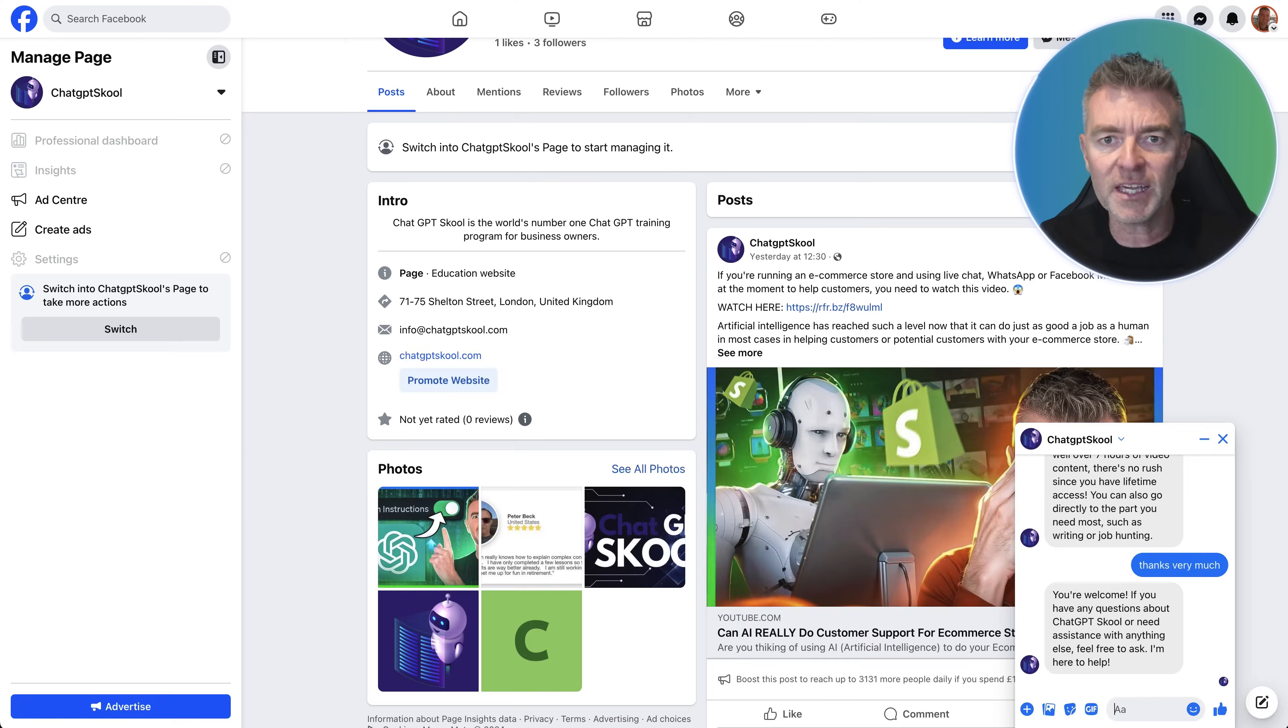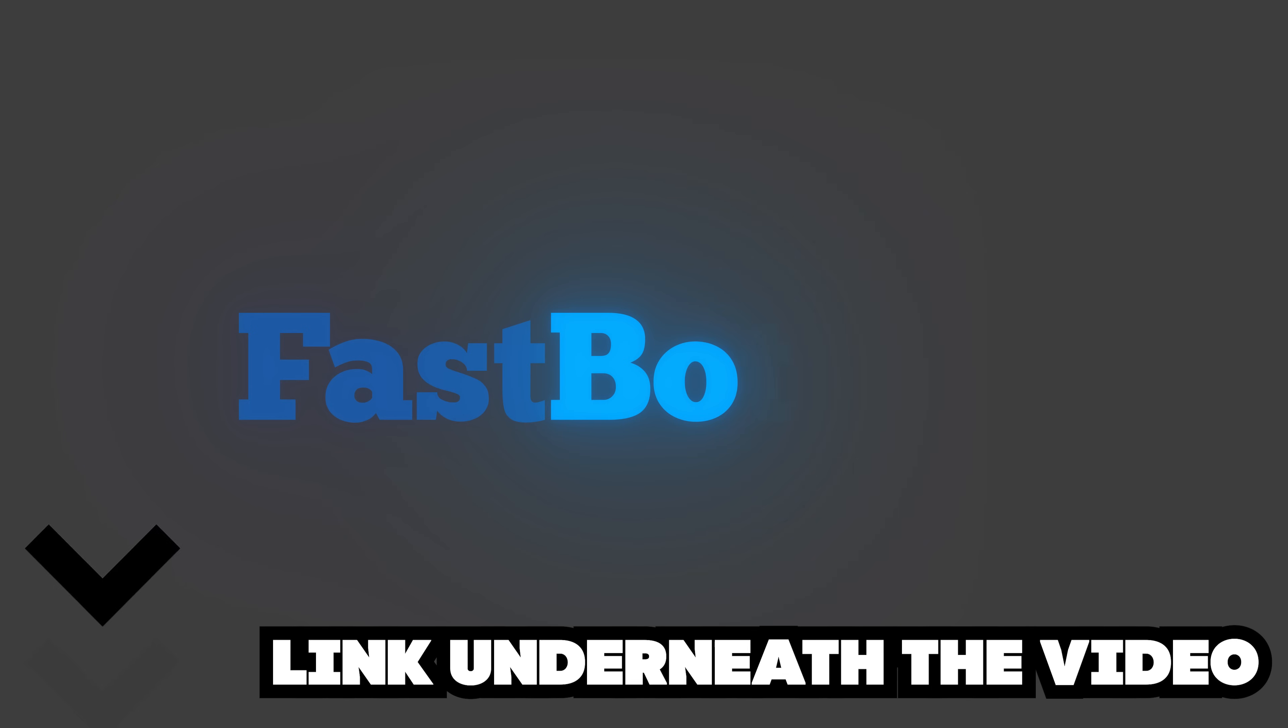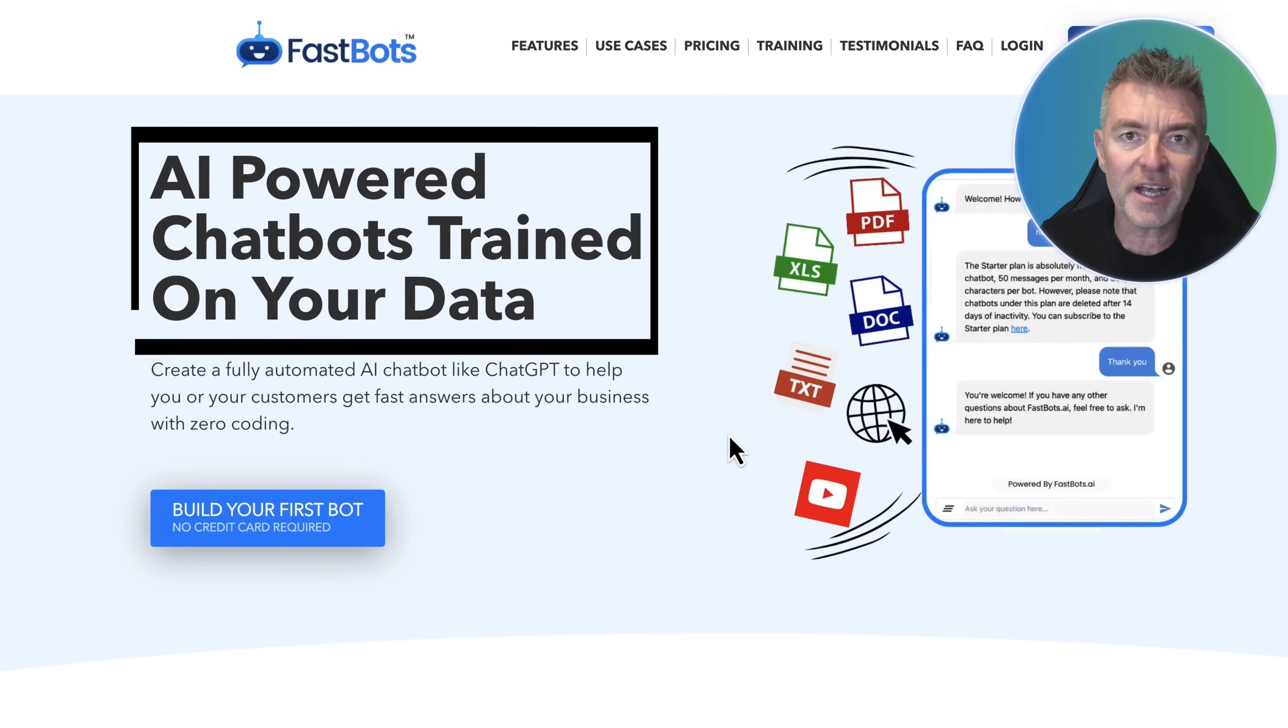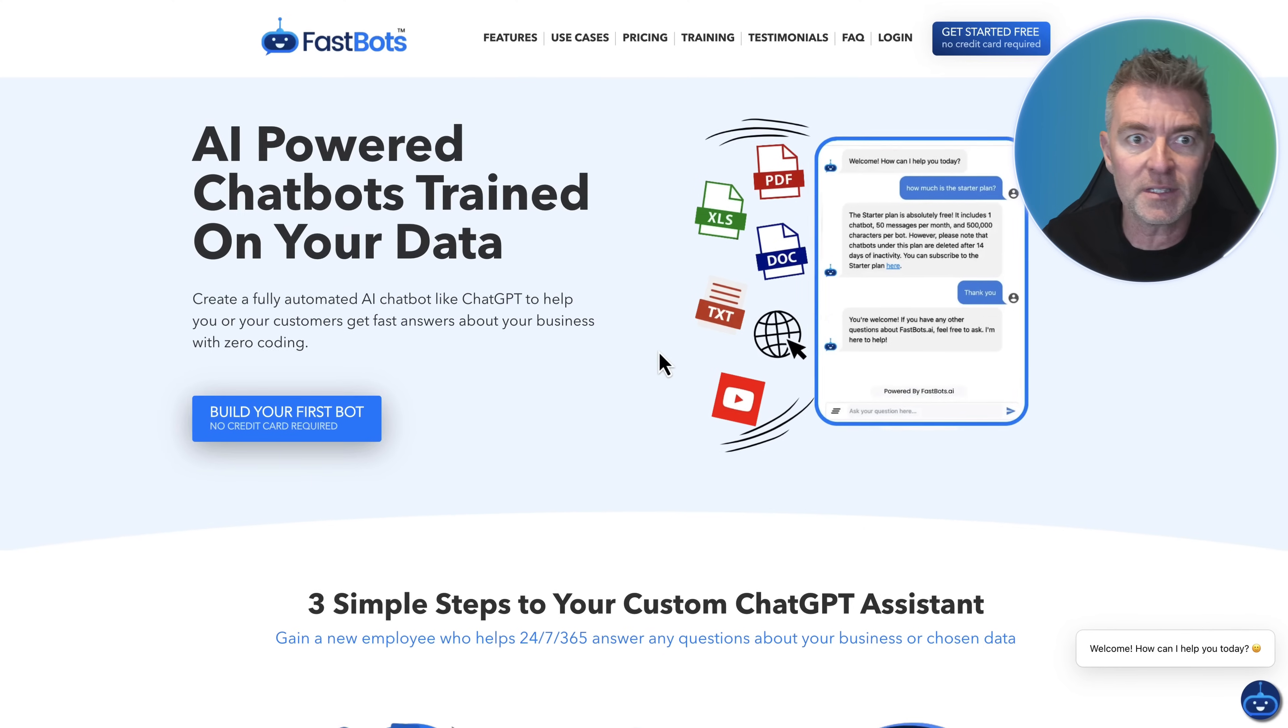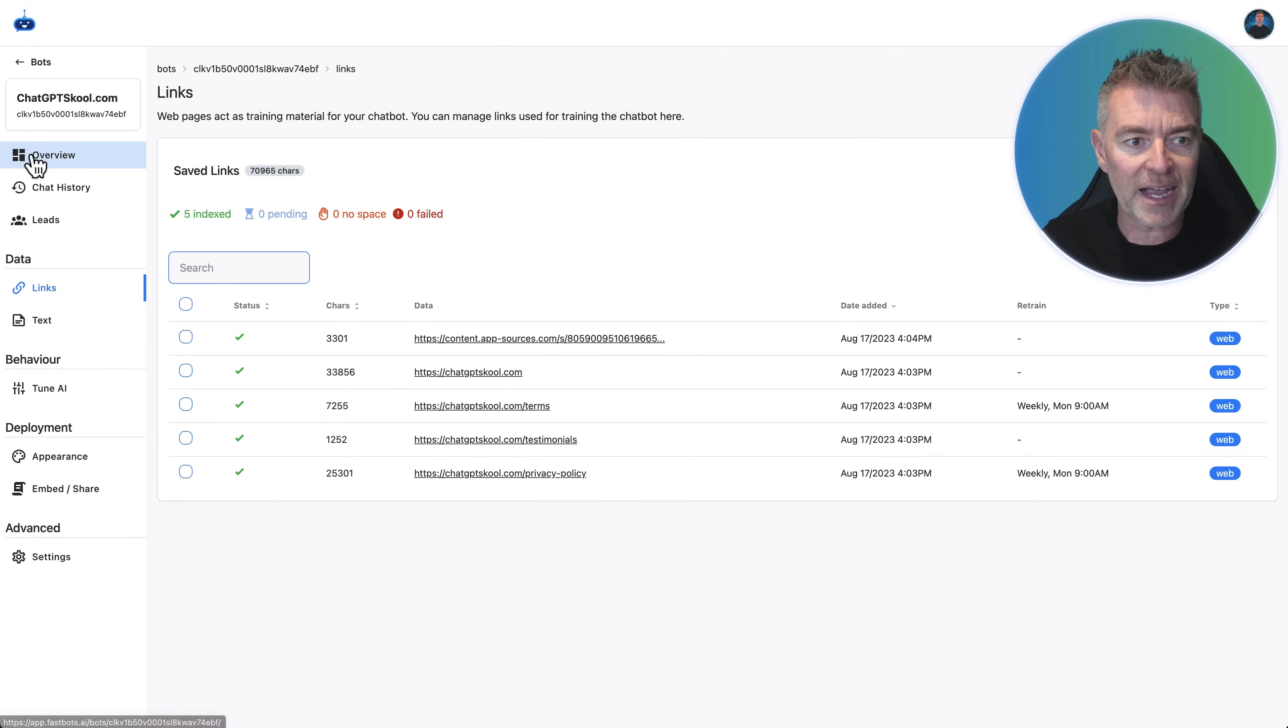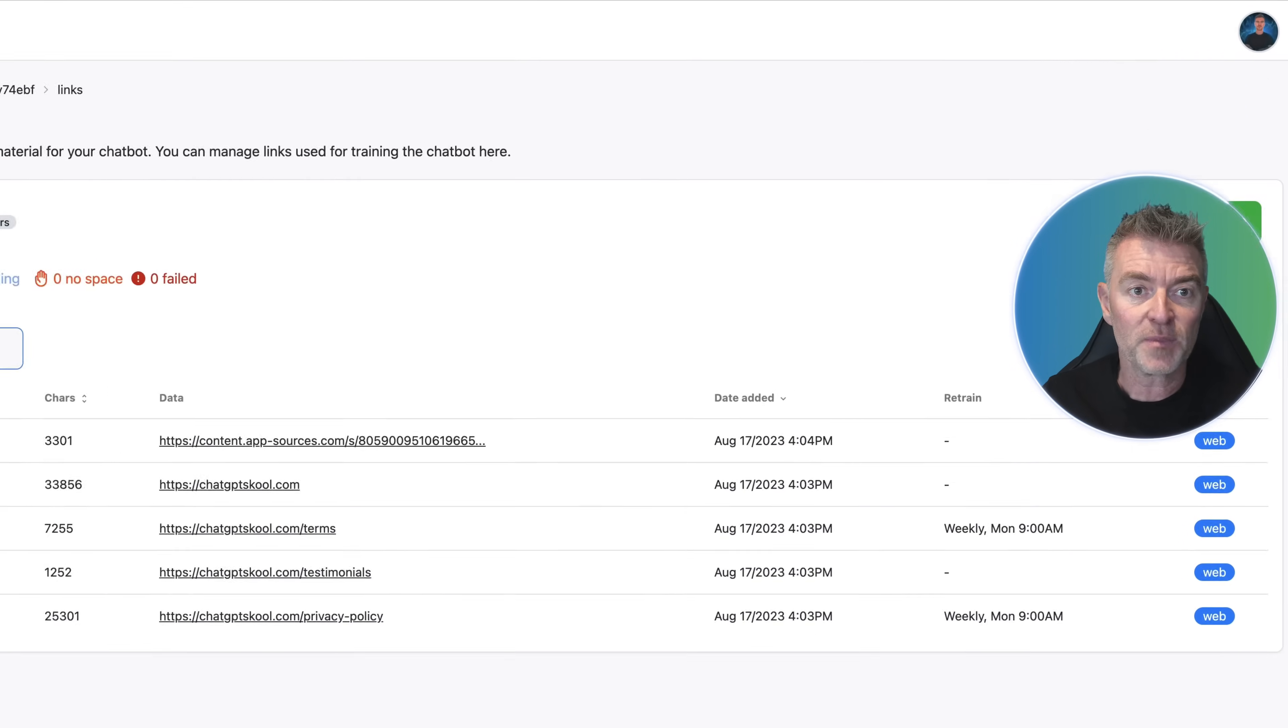Well, first thing you'll need to do is get yourself a FastBots account. There's a link underneath this video. And with this software, this will enable you to create the trained chatbot on your website or your business. So this is what it looks like from the back end. Here we are. So here's the back end of my chatbot.